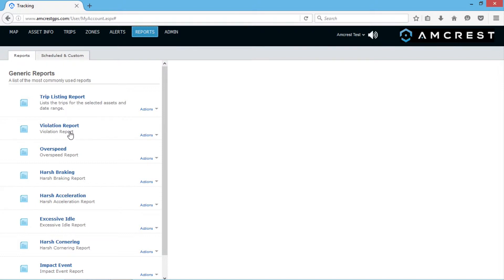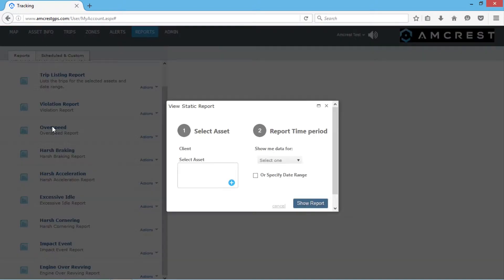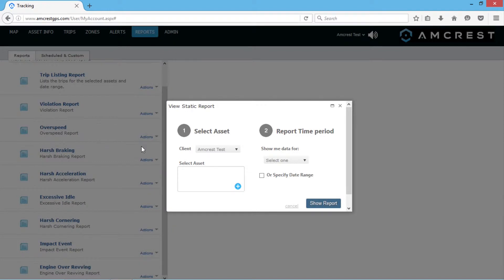To generate a standard report, click the report you'd like to see, then select which assets you want to include in the report.